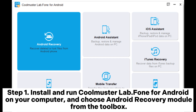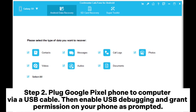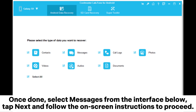Step 1: Install and run Coolmuster Lab Phone for Android on your computer, and choose Android Recovery Module from the toolbox. Step 2: Plug your Google Pixel phone to the computer via USB cable, then enable USB debugging and grant permission on your phone as prompted.